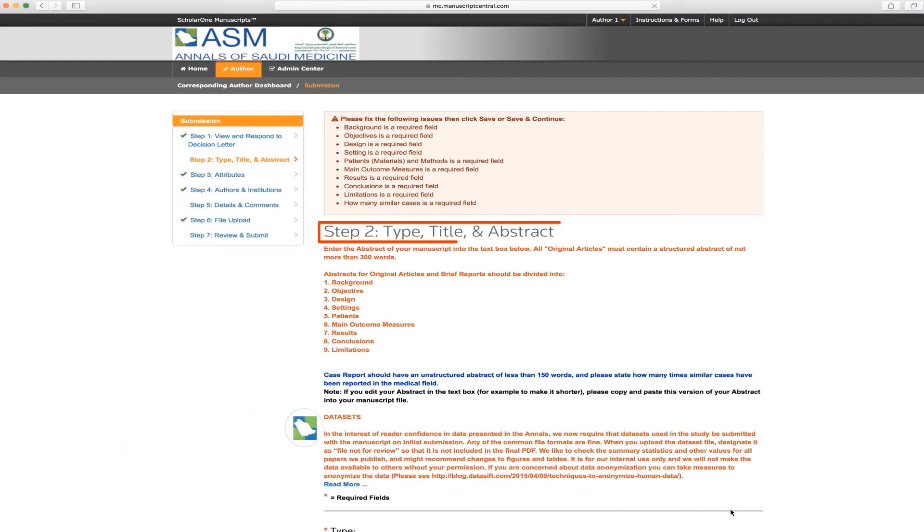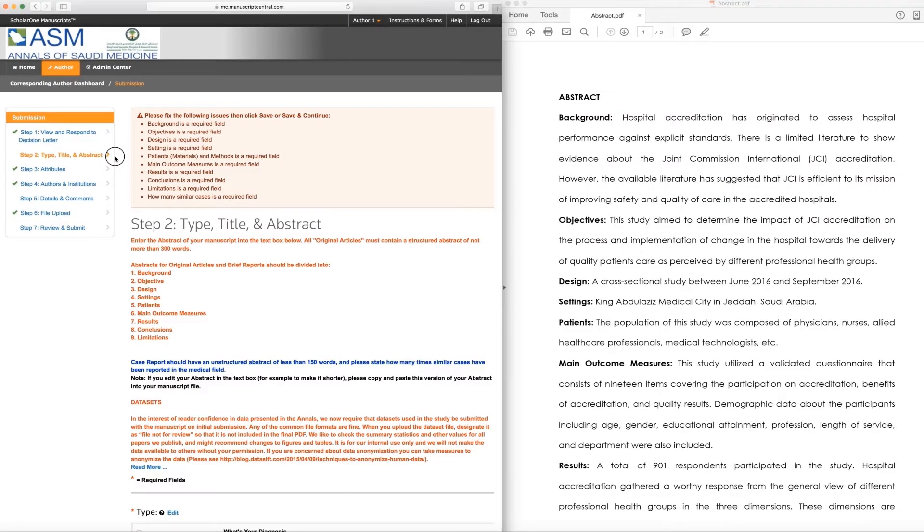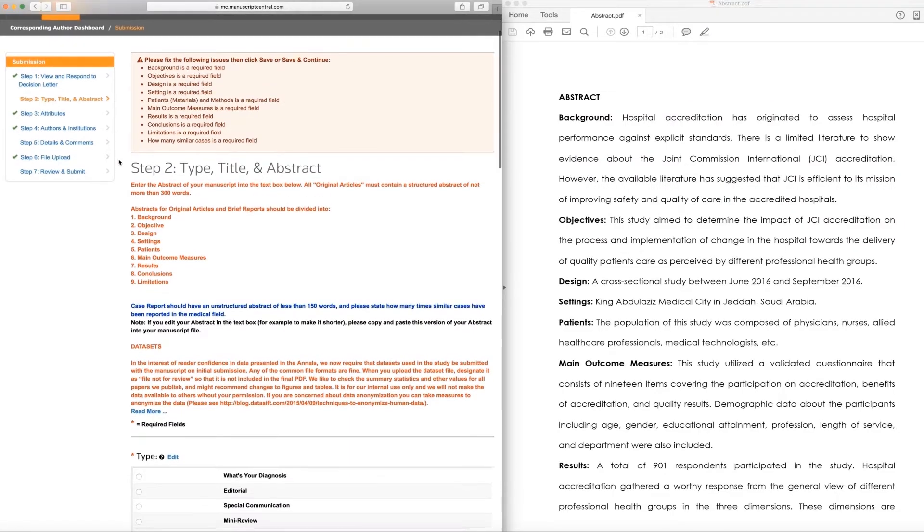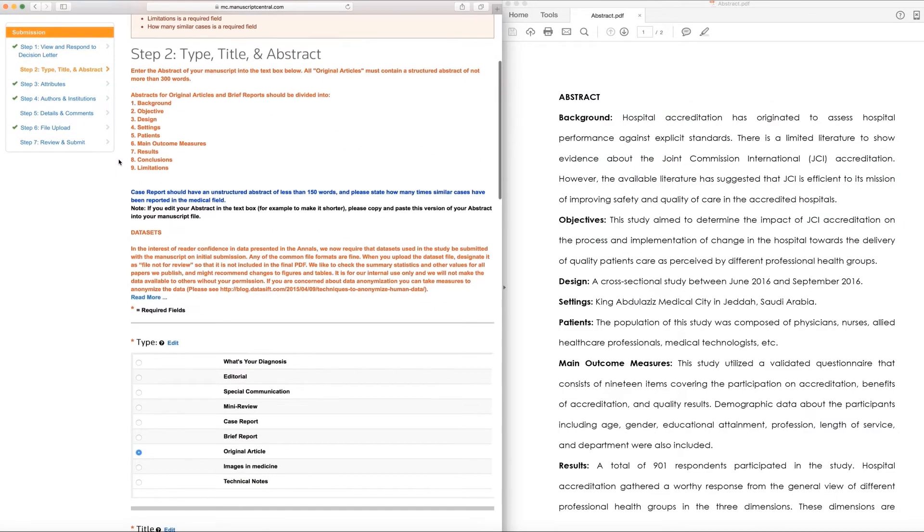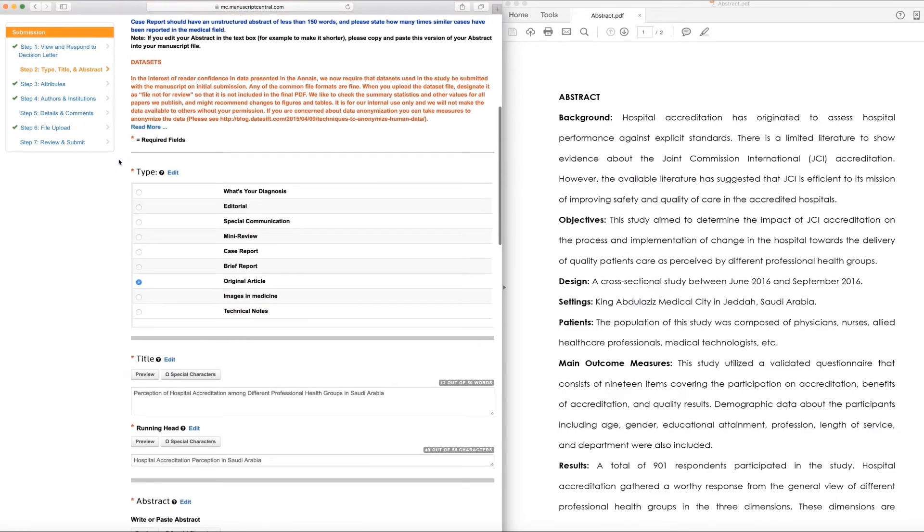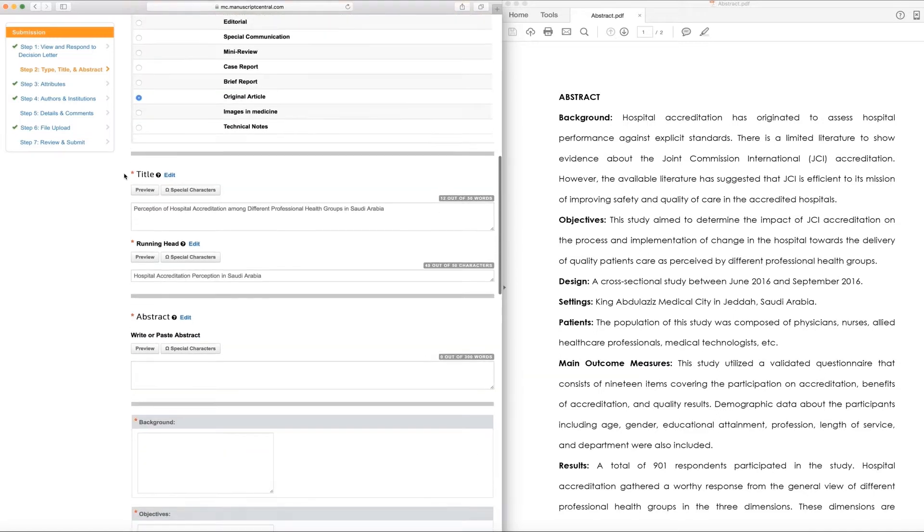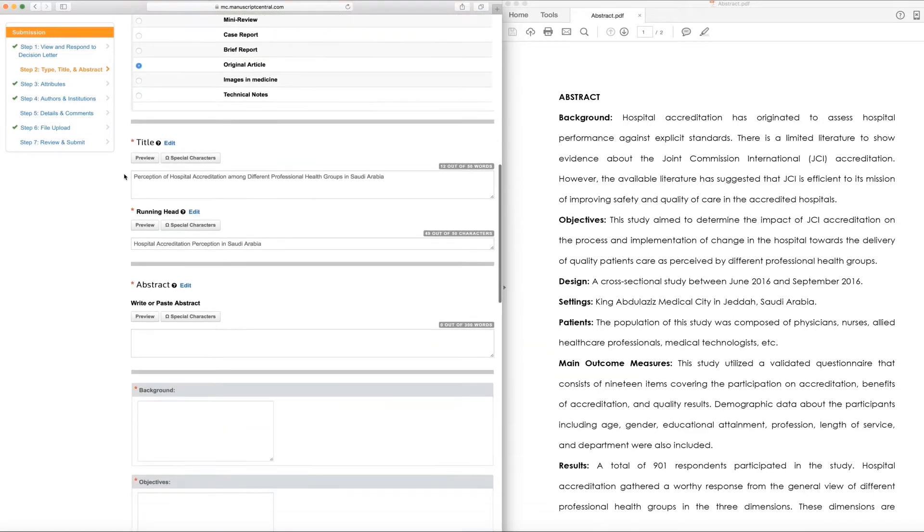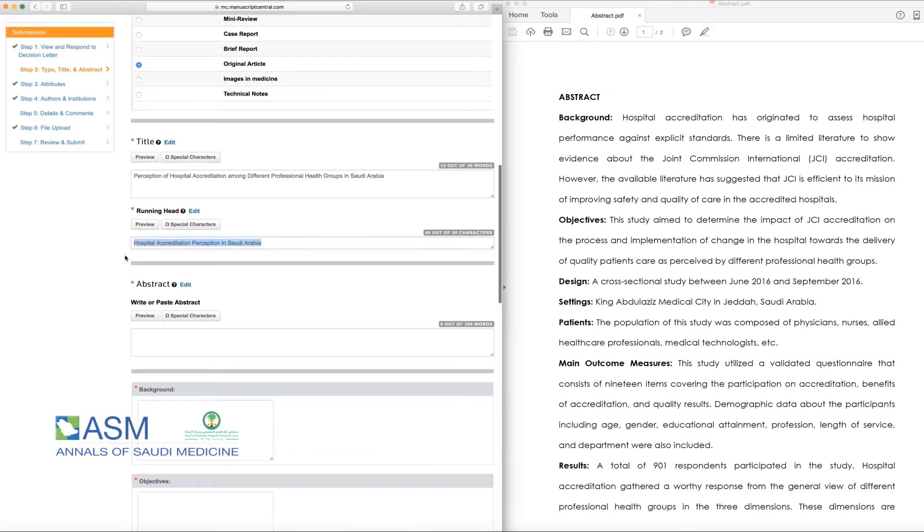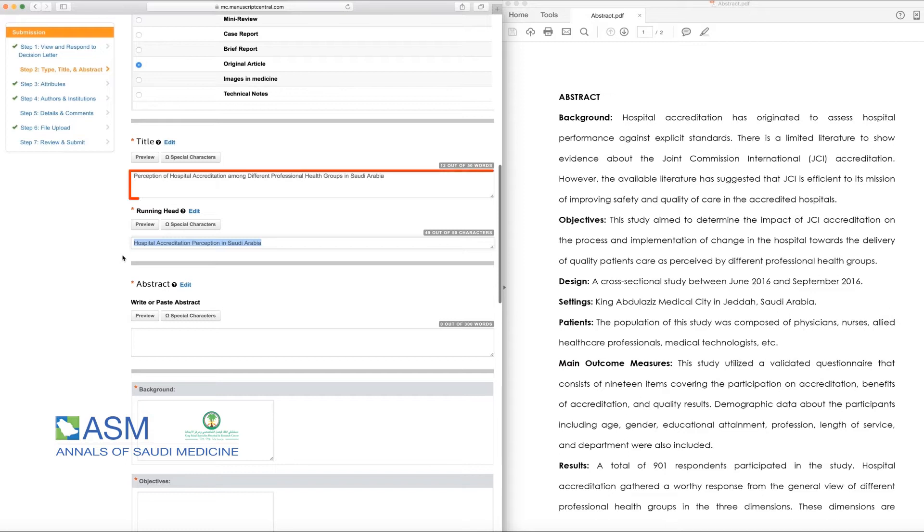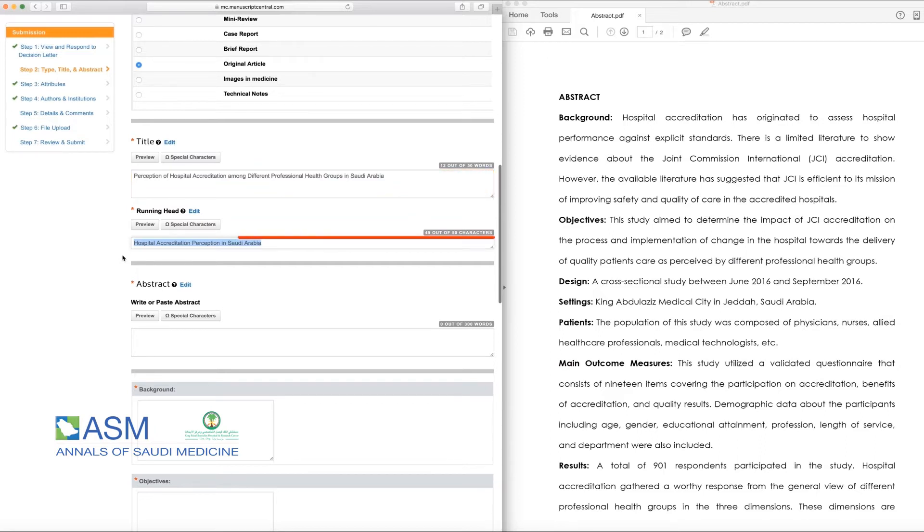The second step is Type, Title, and Abstract. If needed or requested by reviewers, please make changes to the type of your study, title, running head, or abstract. A running head is the shortened version of the article title which appears at the top of the manuscript's page. A running head does not exceed 50 characters. For example, the title of this manuscript is Perception of Hospital Accreditation Among Different Professional Health Groups in Saudi Arabia. However, the short form is Hospital Accreditation Perception in Saudi Arabia.